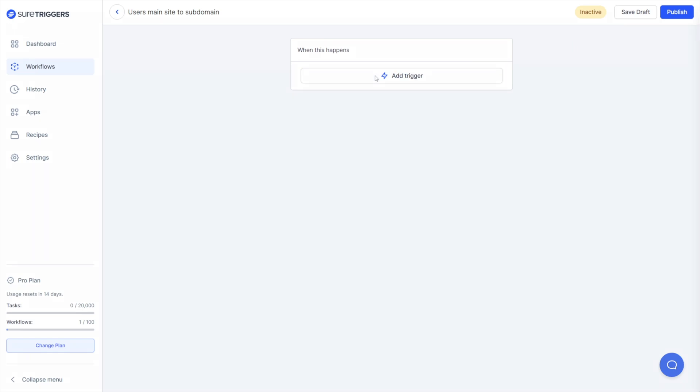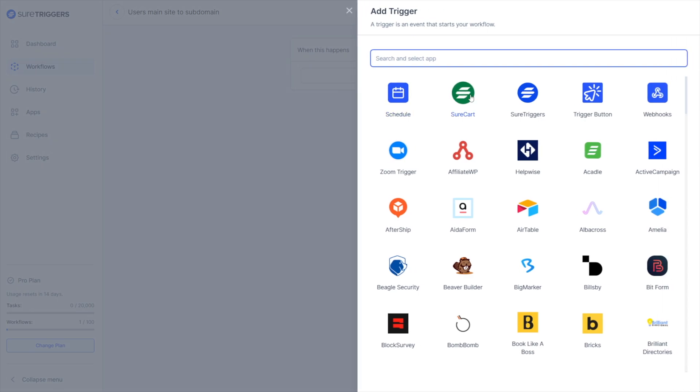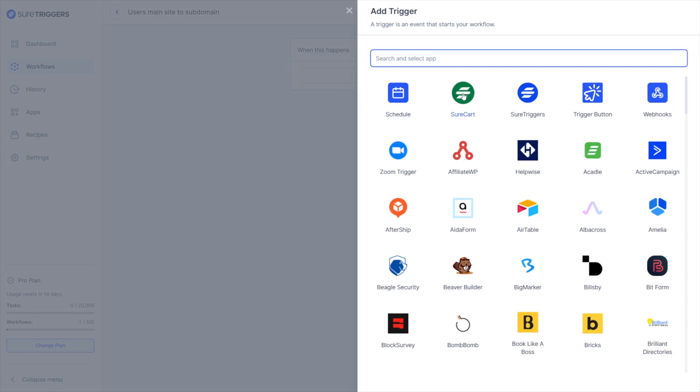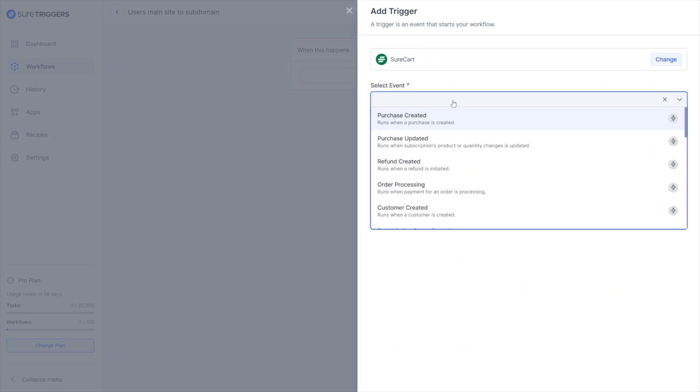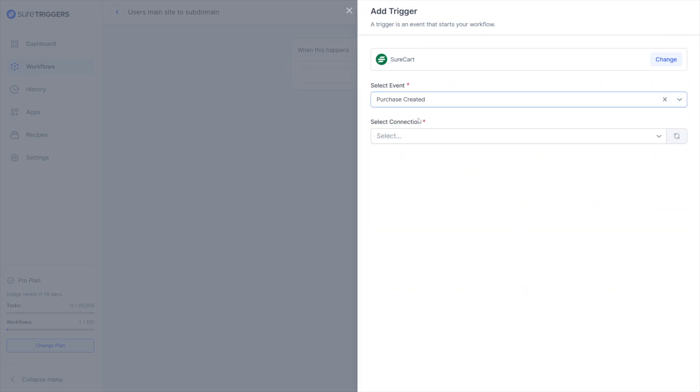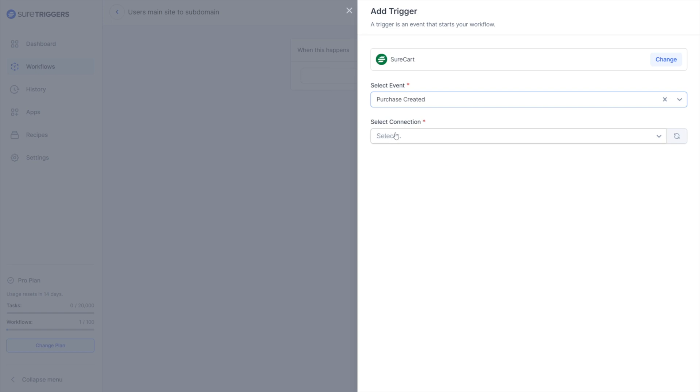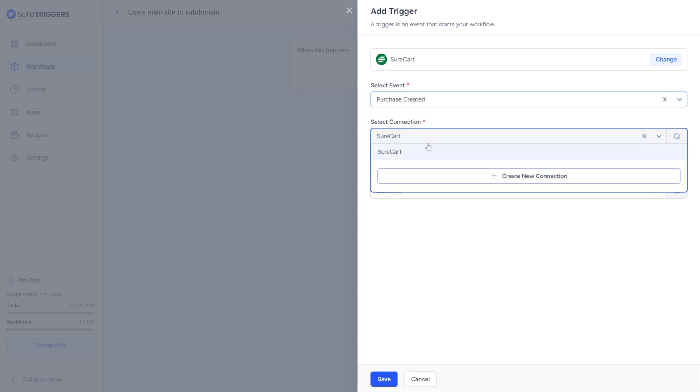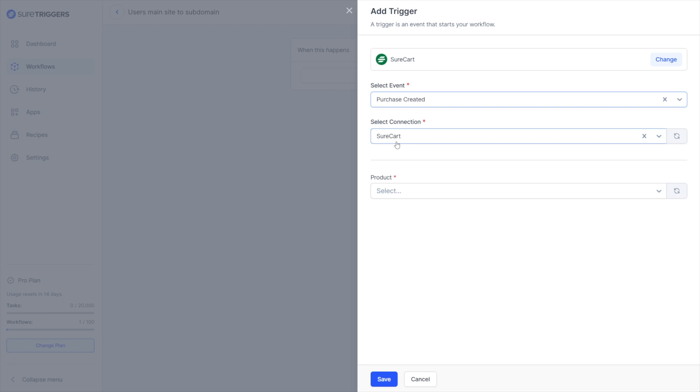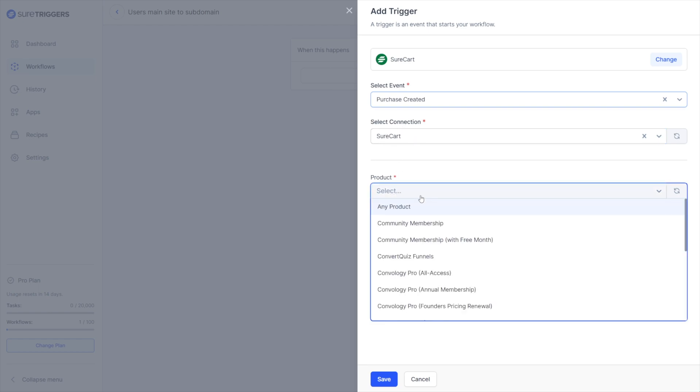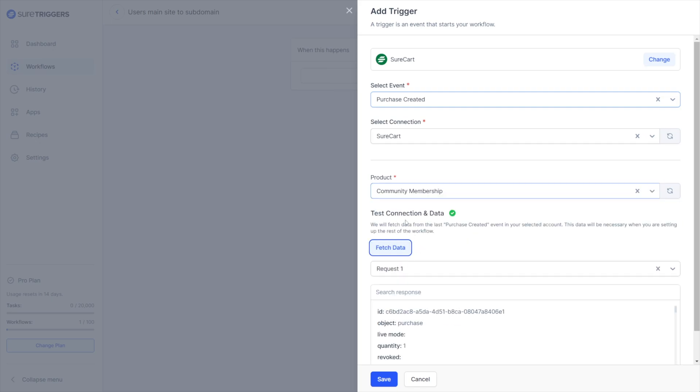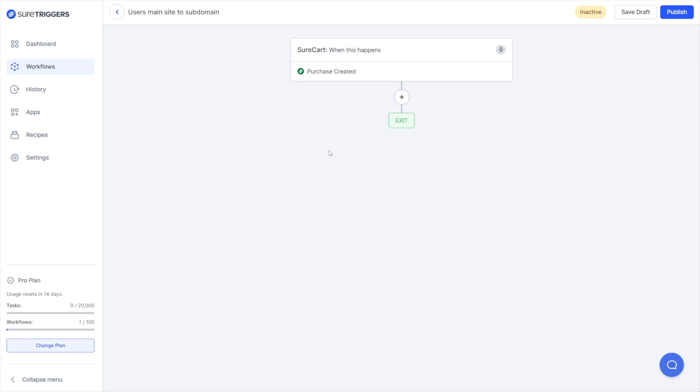Now we're going to come into SureTriggers and build our workflow. To start off our workflow, it's going to be a trigger and that's going to be a trigger from SureCart. We're going to select purchase created and we're going to select a connection. The connection is basically your SureTriggers account. So you'll select your SureTriggers account that you've connected and then you'll go to product and you're going to select the product that's going to trigger this to happen. Next, you're going to click fetch data so that we have something to work with.